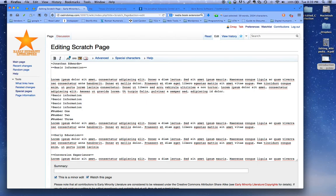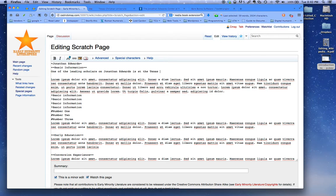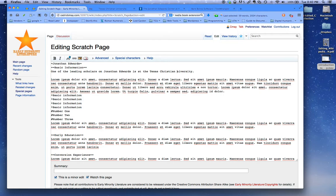Let's say that one of the leading scholars on Jonathan Edwards is at Texas Christian University. And let's say that you want to turn the text, Texas Christian University,